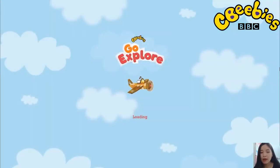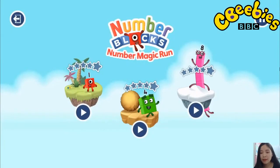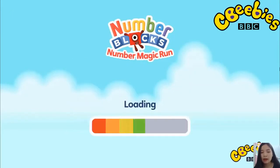Continue! Pick an adventure! 1, 2, 3, 4, 5, number blocks! 6, 7, 8, 9... Number land!